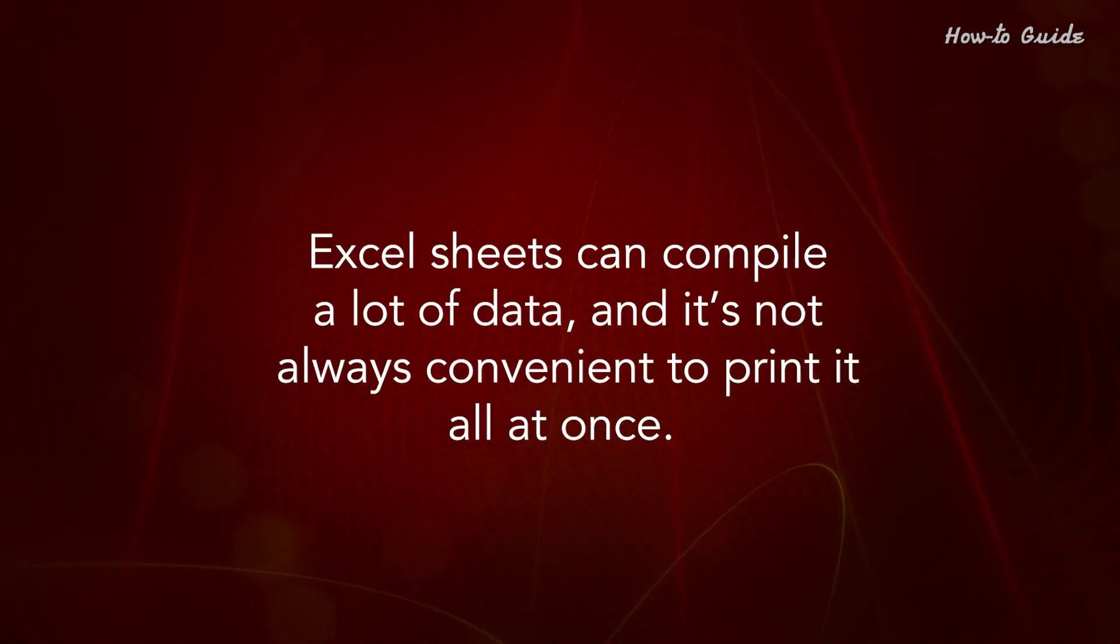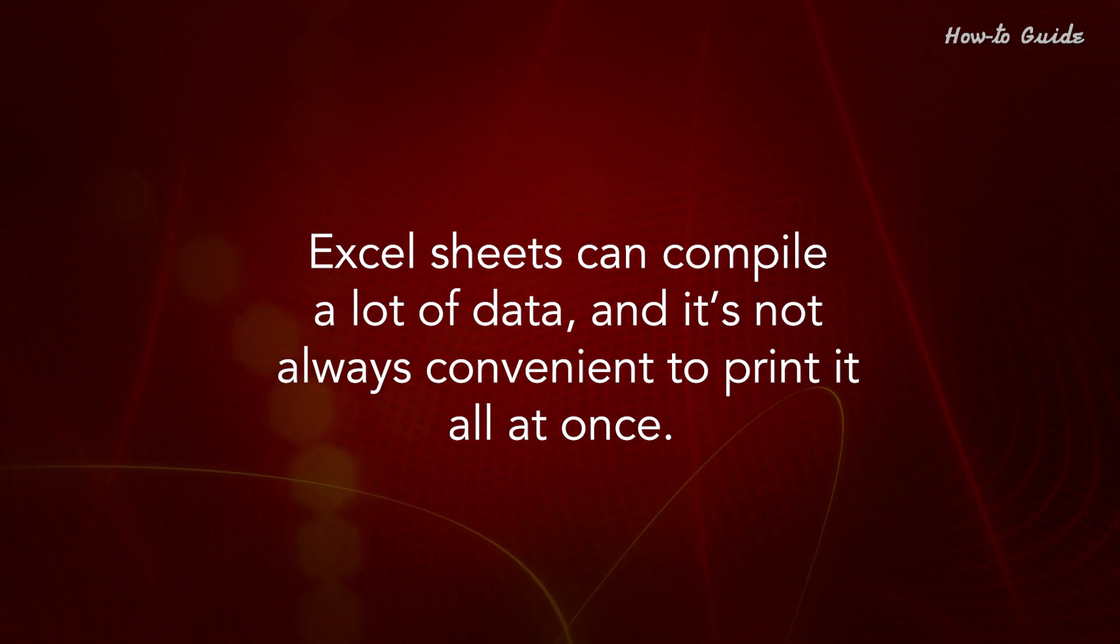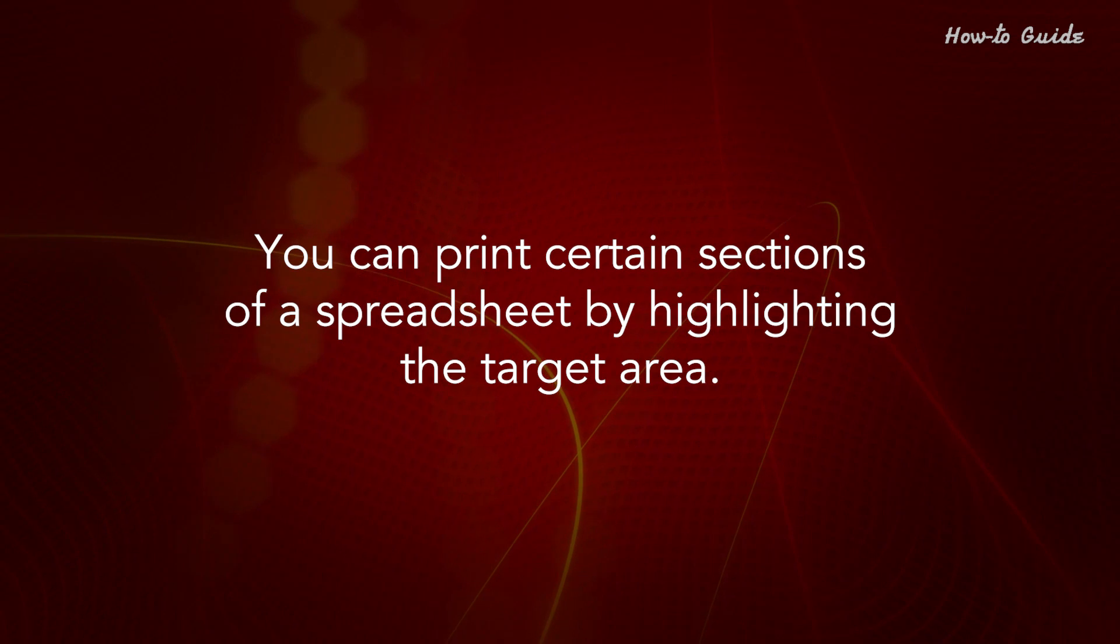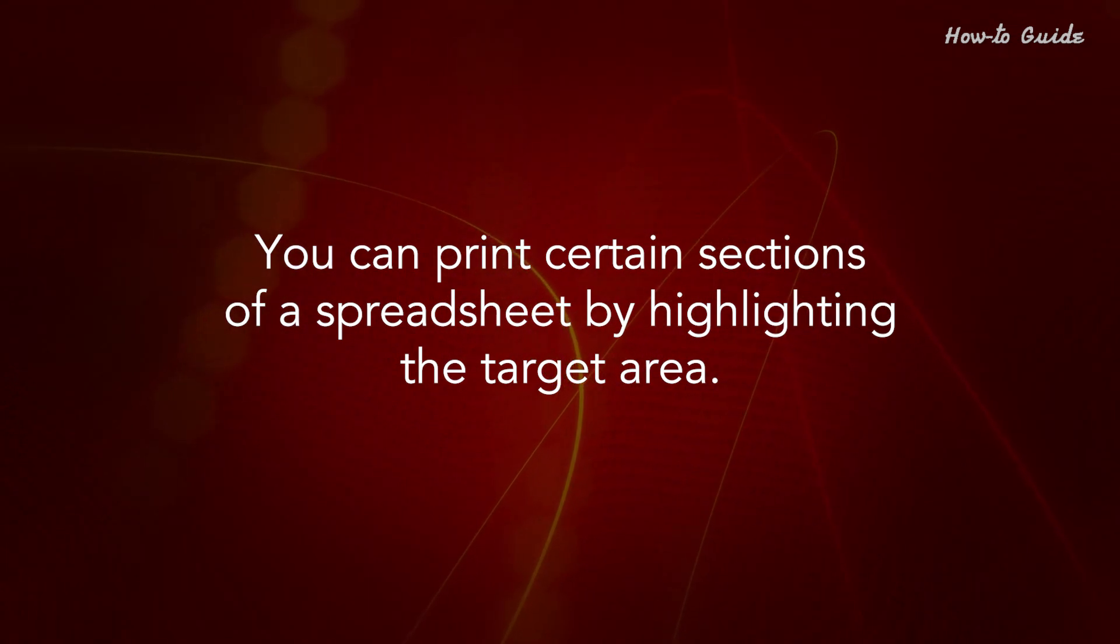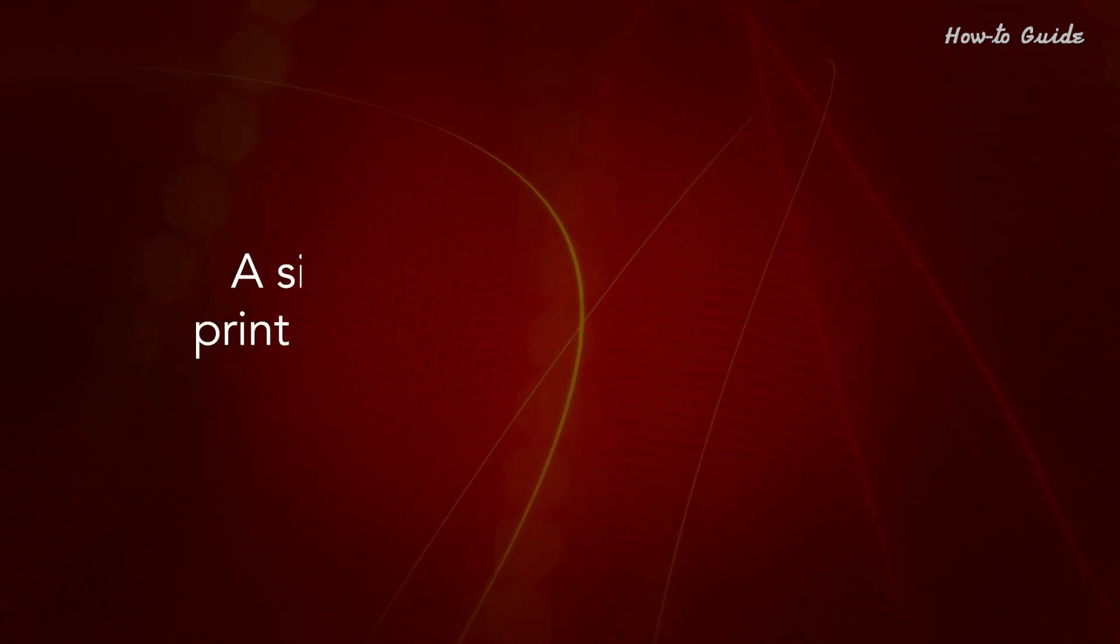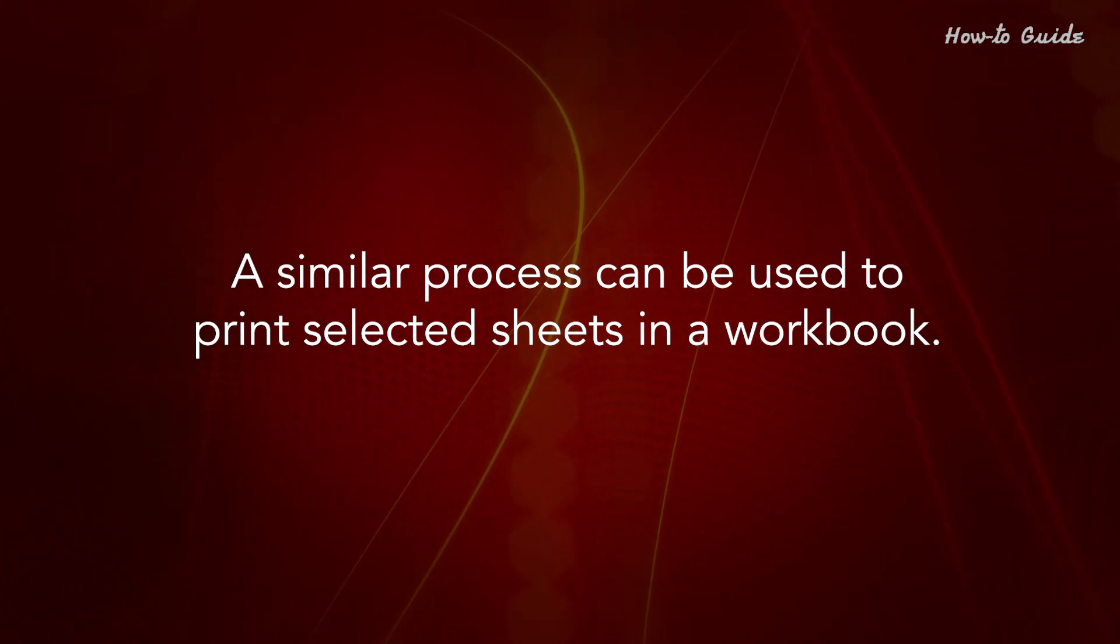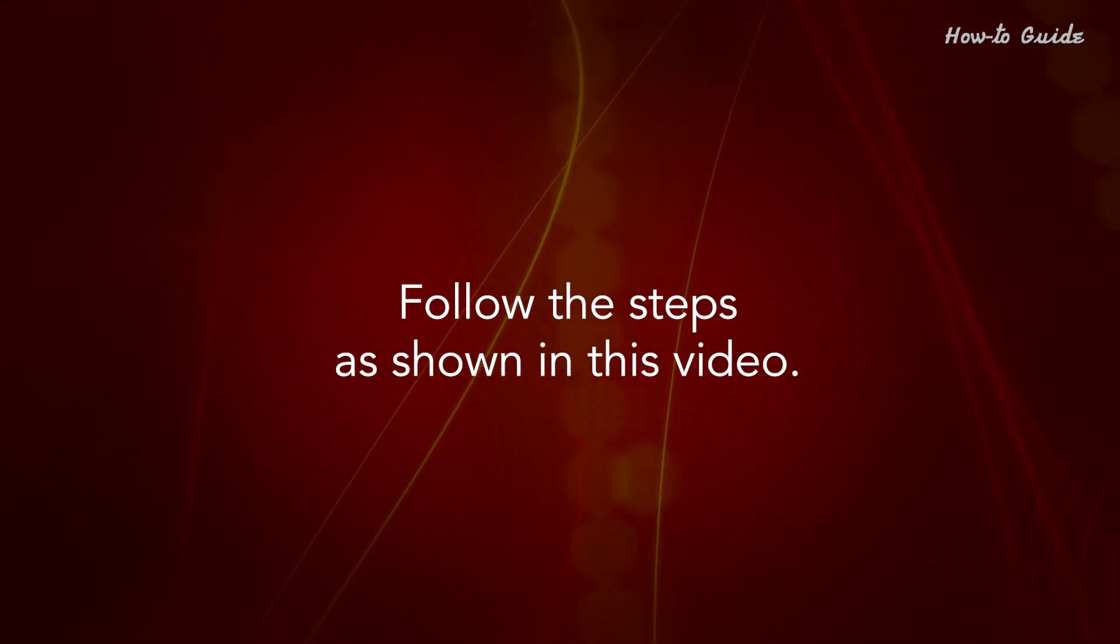Excel sheets can compile a lot of data, and it's not always convenient to print it all at once. You can print certain sections of a spreadsheet by highlighting the target area. A similar process can be used to print selected sheets in a workbook. Follow the steps as shown in this video.